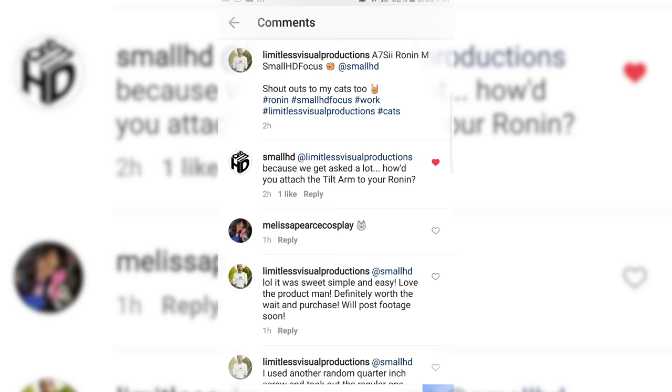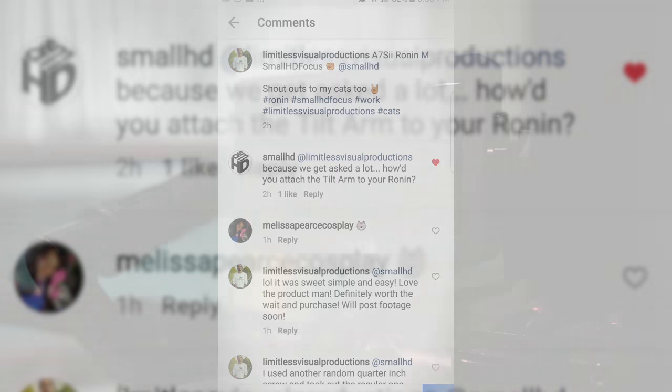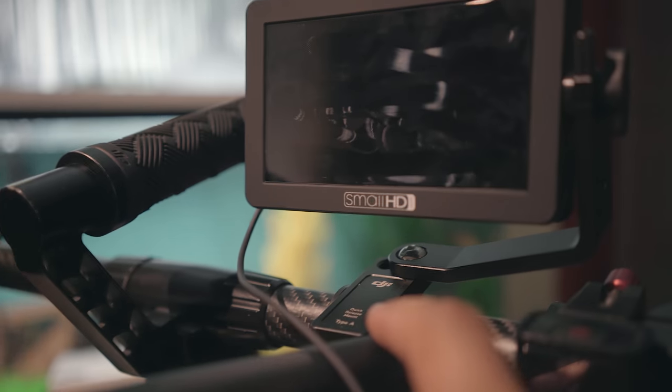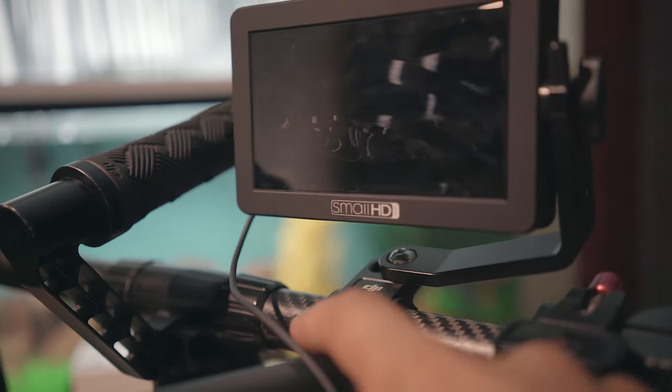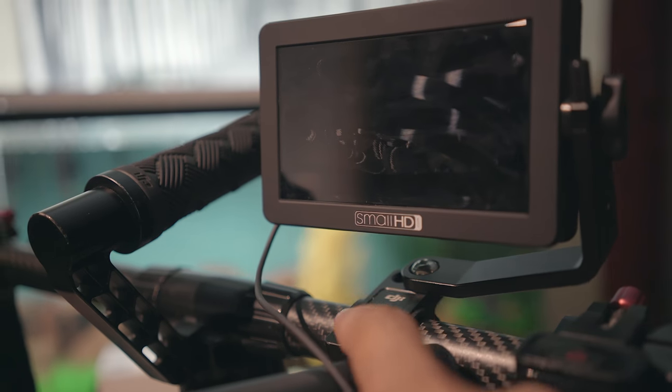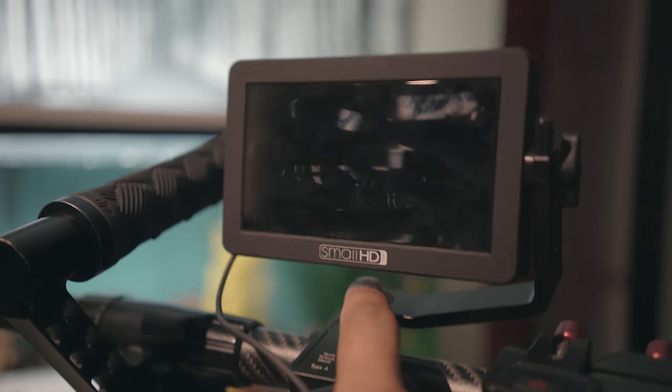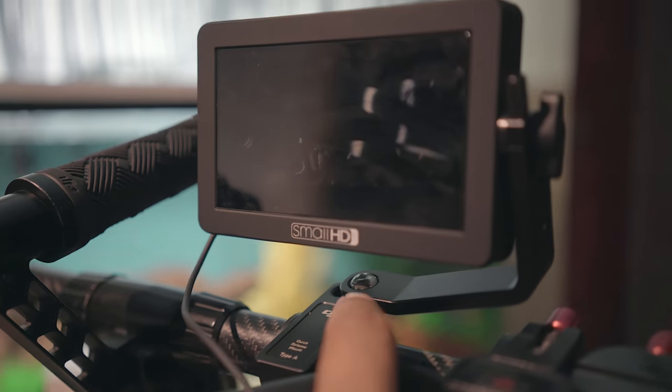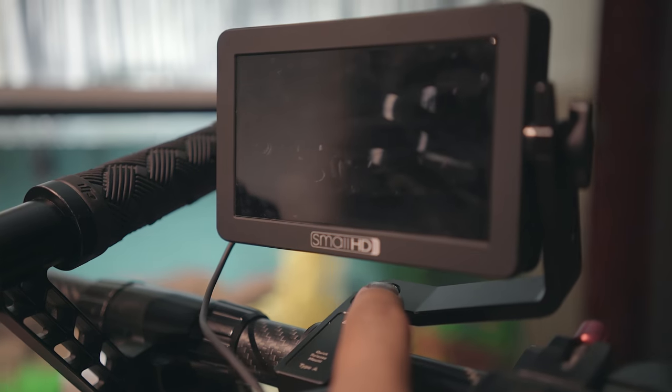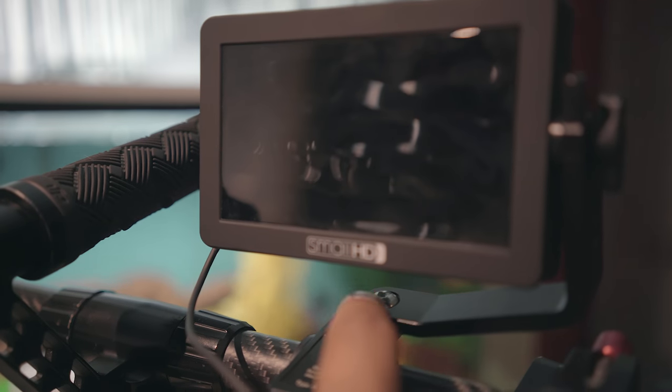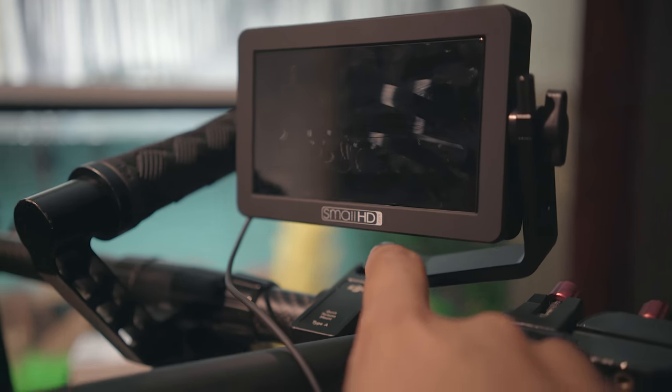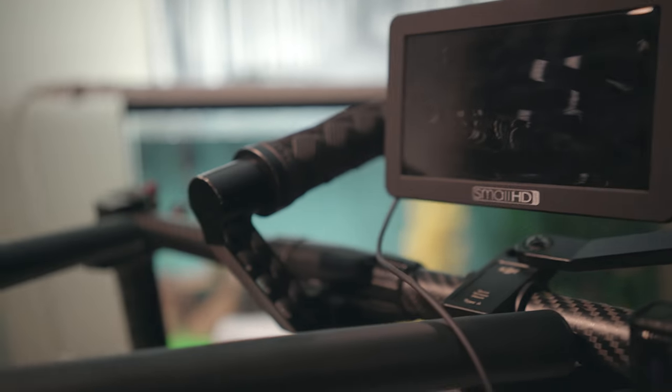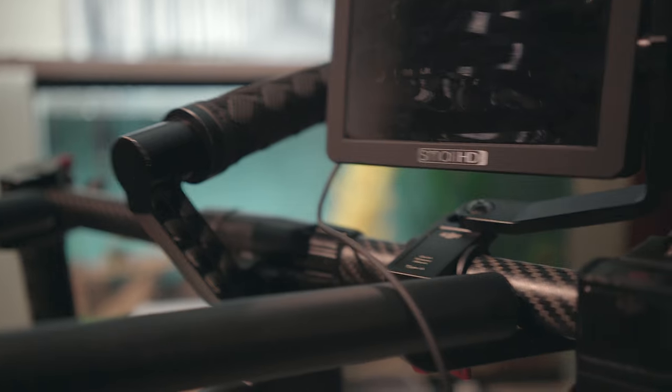Number one, you need to have purchased this Ronin mounting piece that you see right here. Number two, you need a quarter inch screw that you would need to mount it inside of it. The only thing I did, and I'll make this short and simple, is